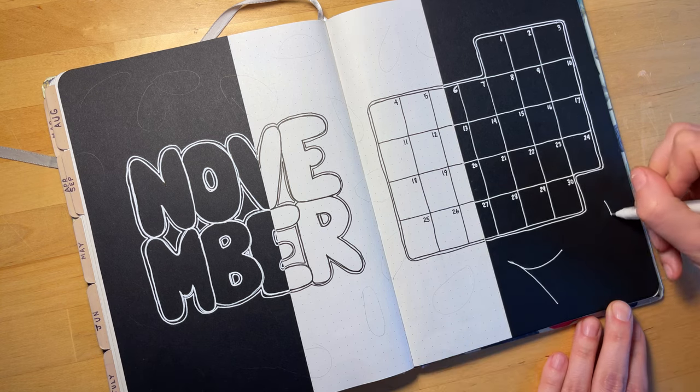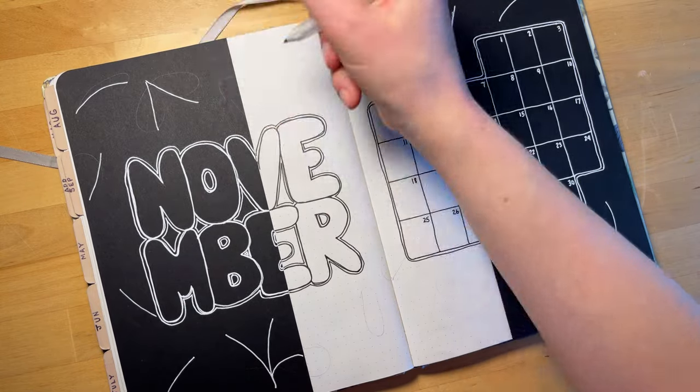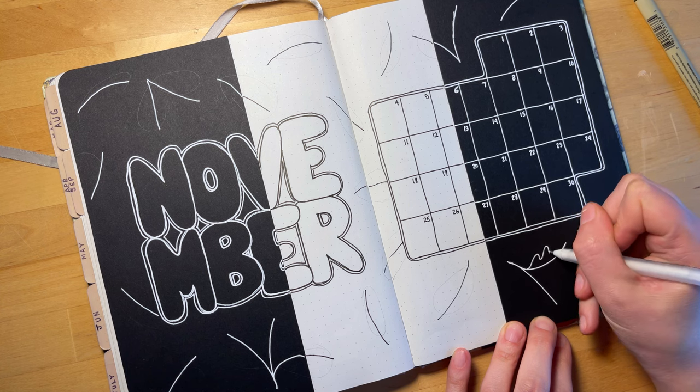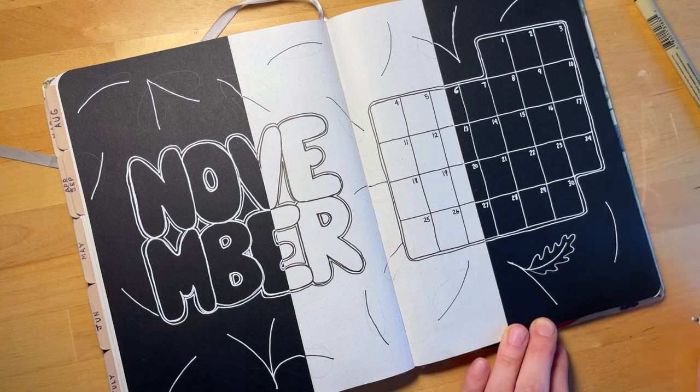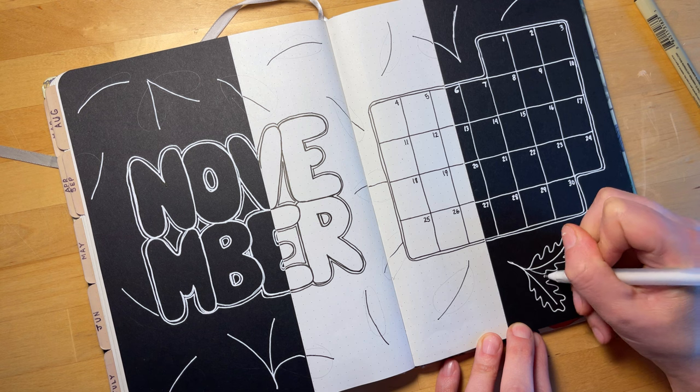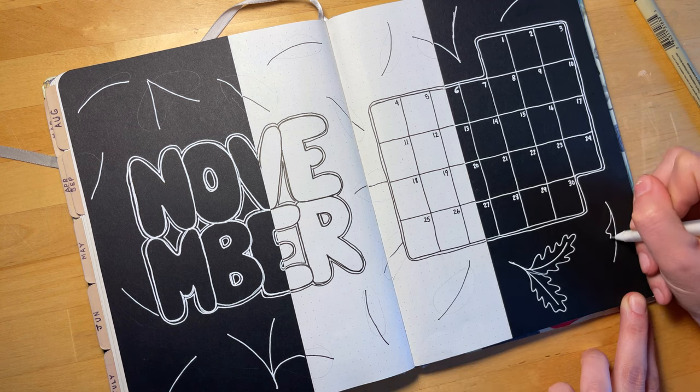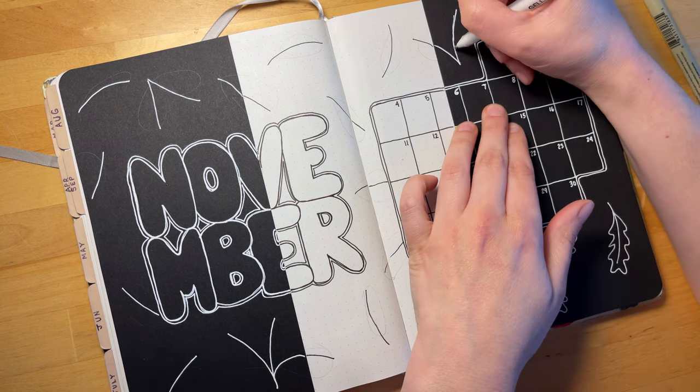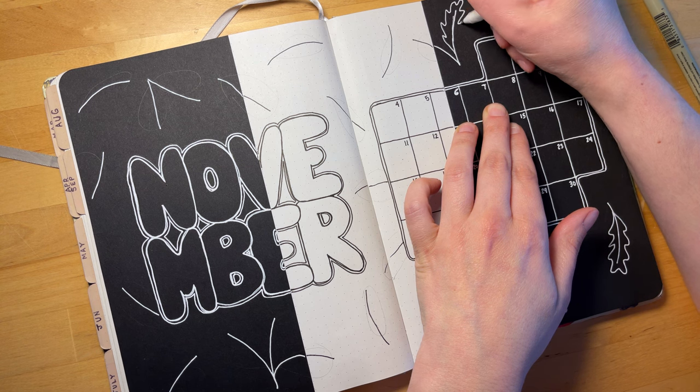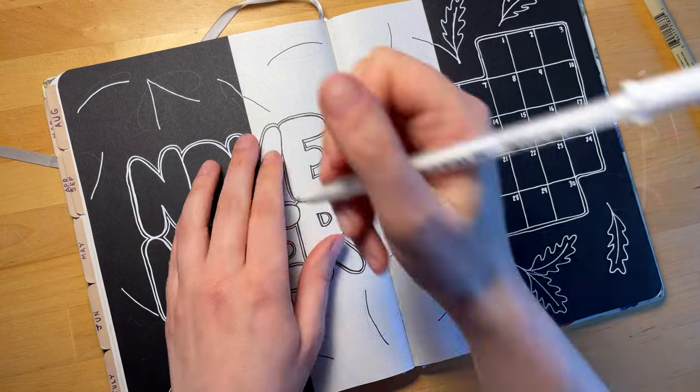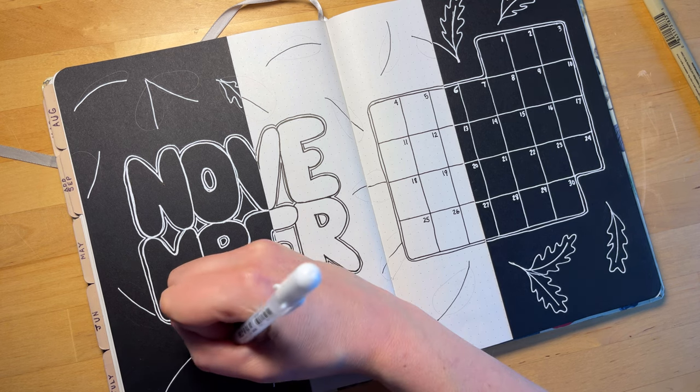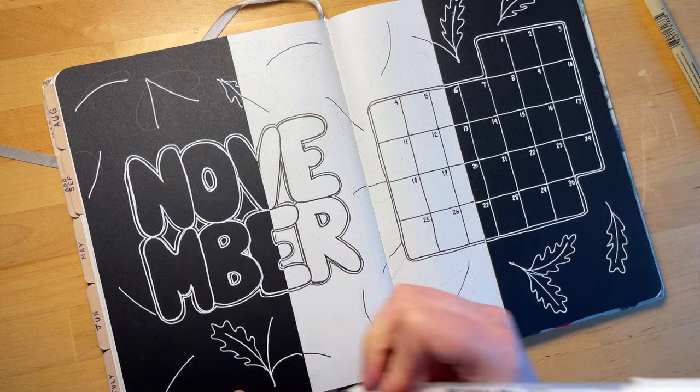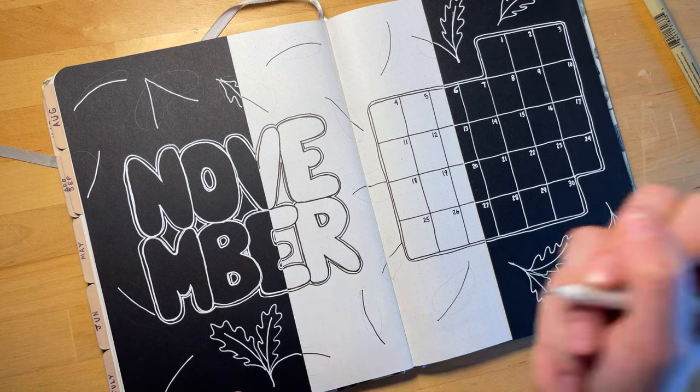My concept here was a different simple design on each spread, but for them to all be fall related. On this first title spread I decided to do oak leaves and acorns, so I'm spacing them out evenly across the page and then I'll keep filling in the space with smaller and smaller things. This is very easy to do because this is a very simplified kind of graphic design.